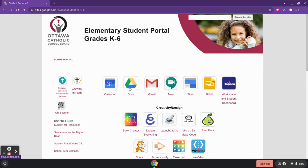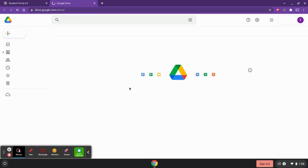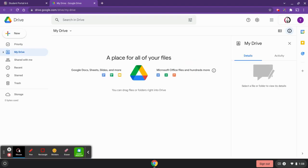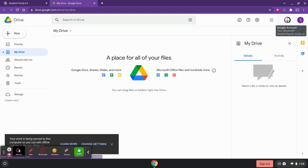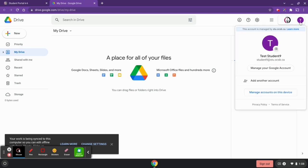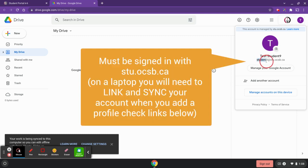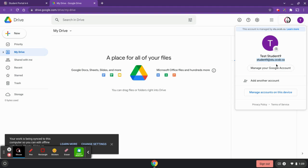I'm going to click on my Google Drive, and then you're going to click over here on your profile circle to see which account you're signed in with. You'll want to go to your www.ocsb.ca account. If this does not show your account on a Chromebook, you'll want to sign out of the Chromebook, click 'Add Person,' and add in your account details.